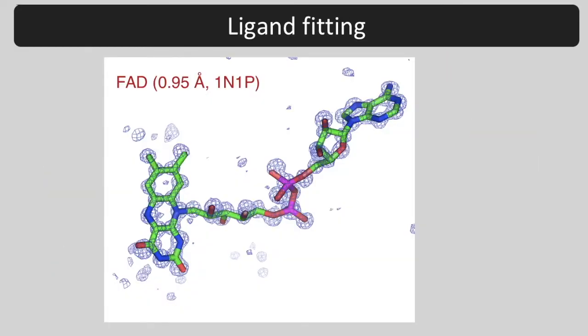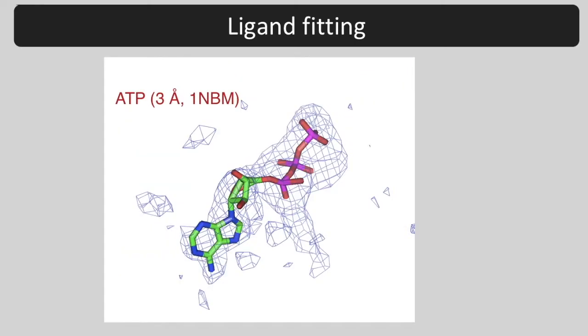The quality of your ligand fitting will depend a lot on the map. At very high resolution, you can see every atom. At low resolution, the ligand is just placed into a blob of density.